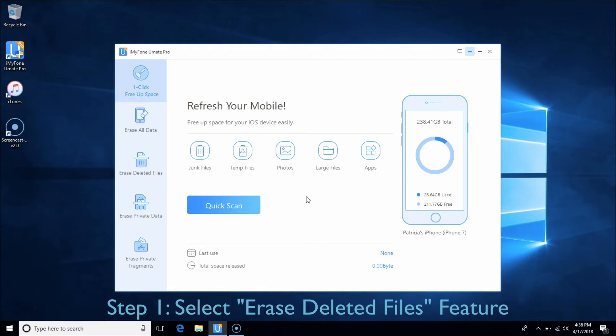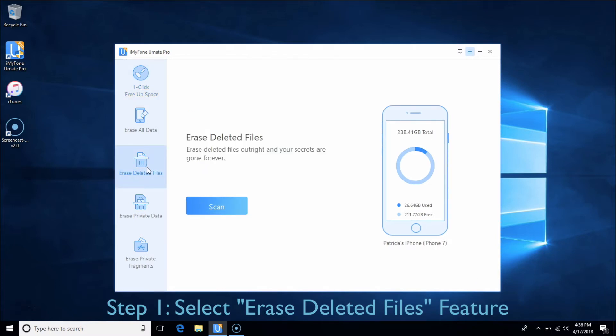Part 2 – Erase Deleted Files. This part allows you to erase deleted files and make sure the files you previously deleted are no longer accessible or recoverable. Choose the Erase Deleted Files tab and click Scan.